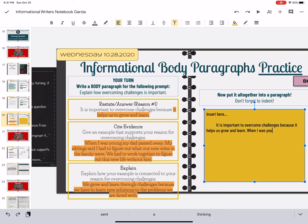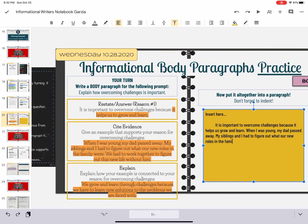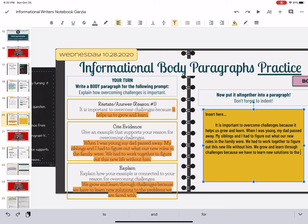So it is important to overcome challenges because it helps us grow and learn. When I was young, my dad passed away. My siblings and I had to figure out what our new roles in the family were. We had to work together to figure out this new life without him. We grow and learn through challenges because we have to learn new solutions to the problems we are faced with.